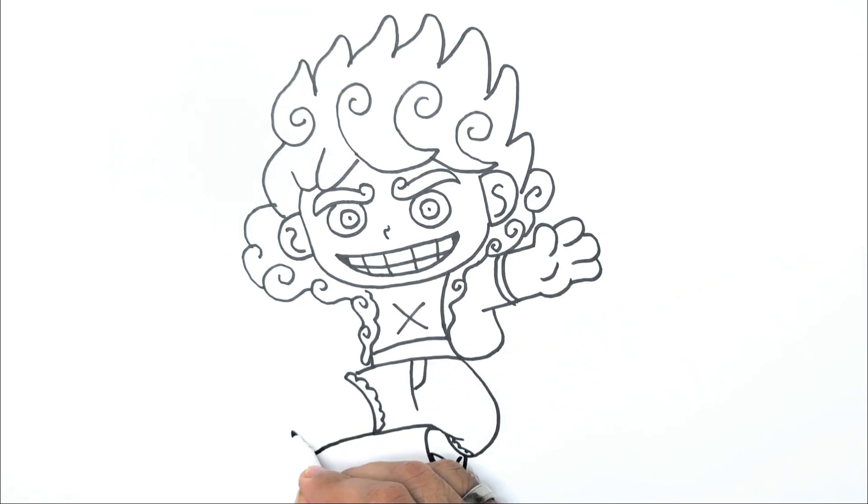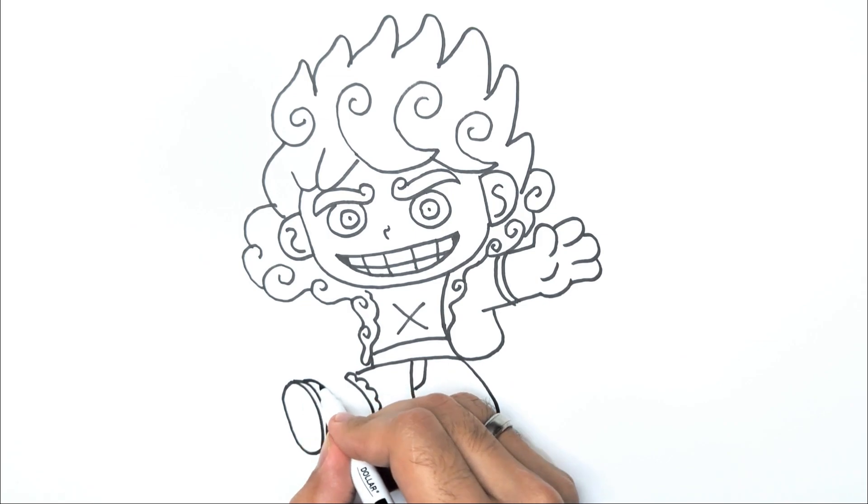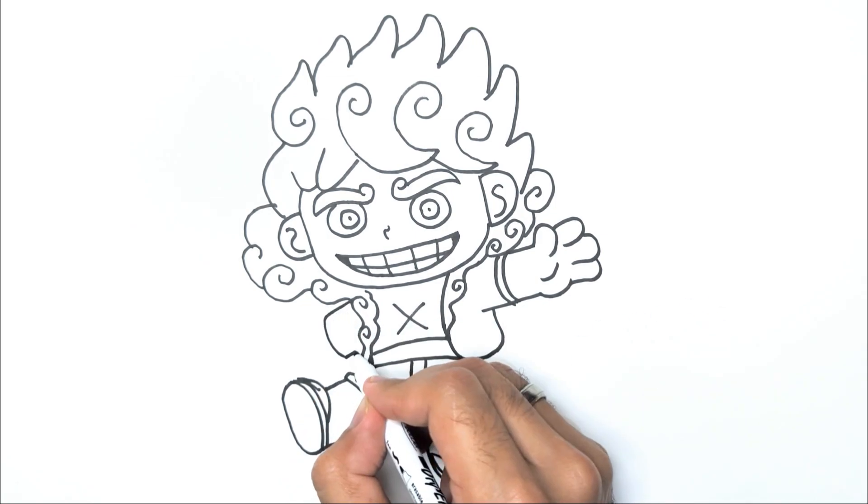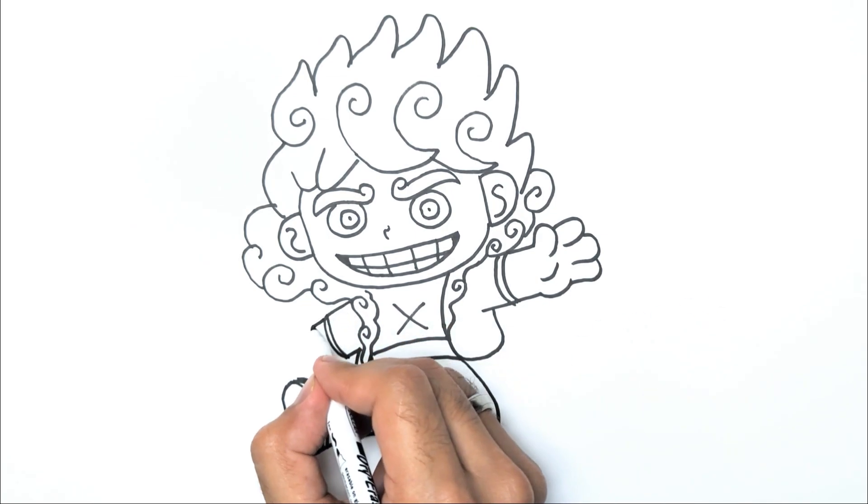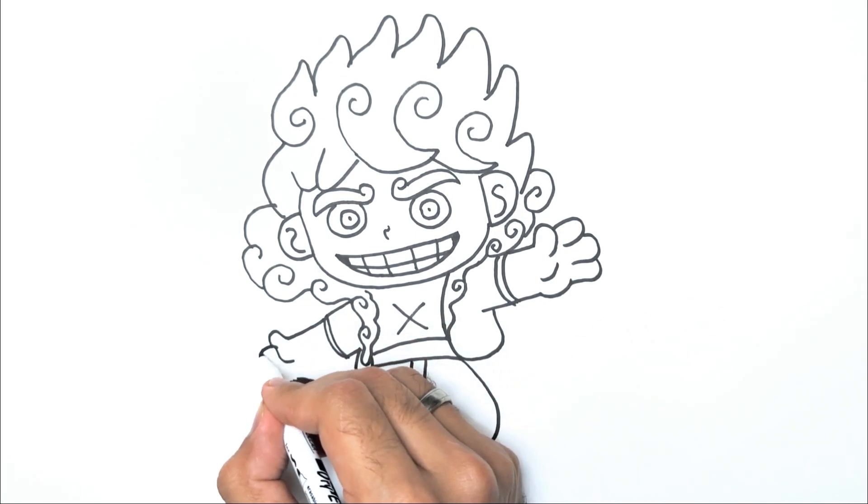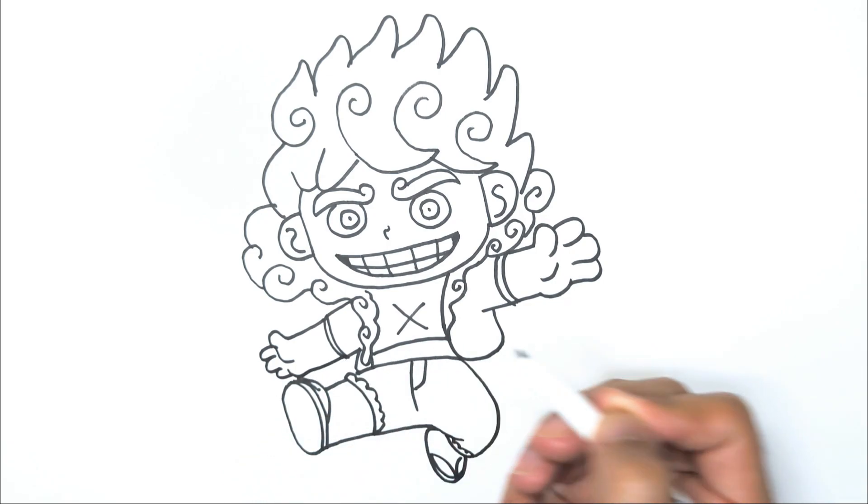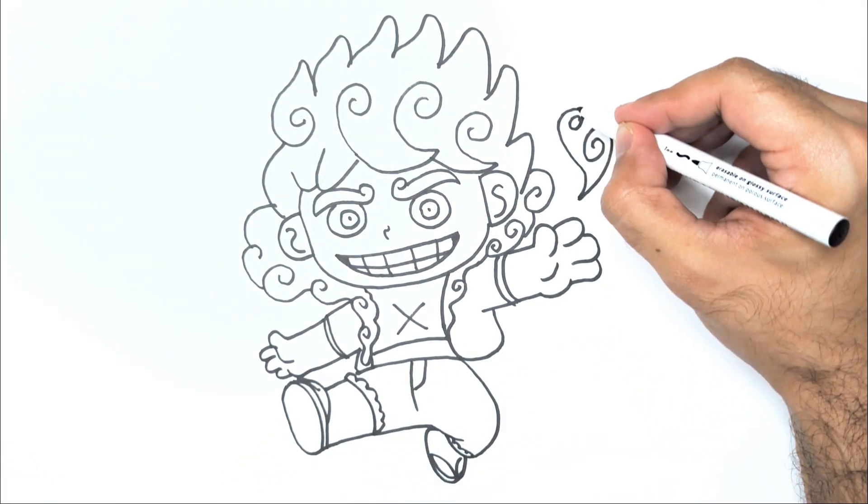Now, let's draw the left foot in a similar manner to the right foot. Finally, draw the remaining left arm with a hand just like we did for the right arm.